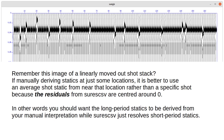Remember the image of a linearly moved out shot stack. If manually deriving statics at just some locations, it is better to use an average shot static from near that location rather than a specific shot, because the residuals from SU-RES-CSV are centered around zero. In other words, you should want the long-period statics to be derived from your manual interpretation while SU-RES-CSV just resolves short-period statics.